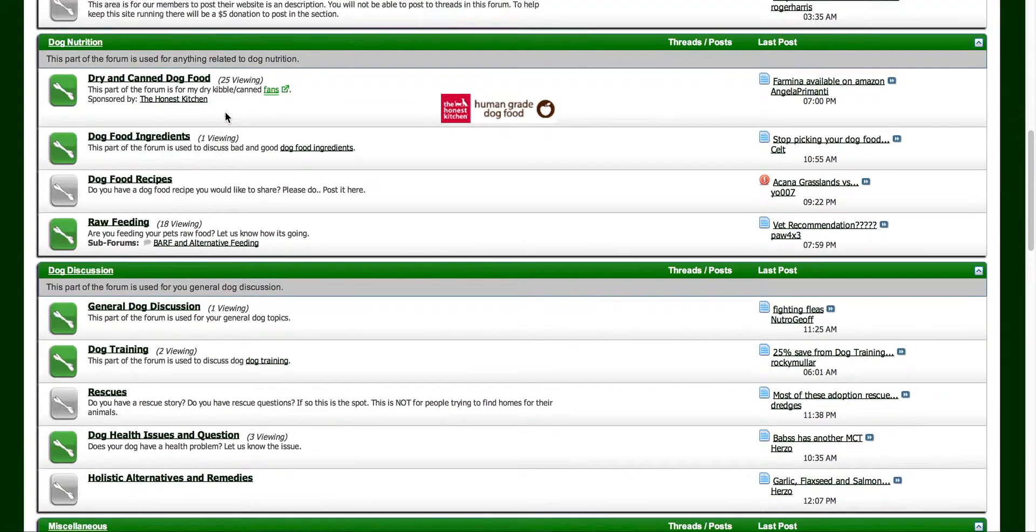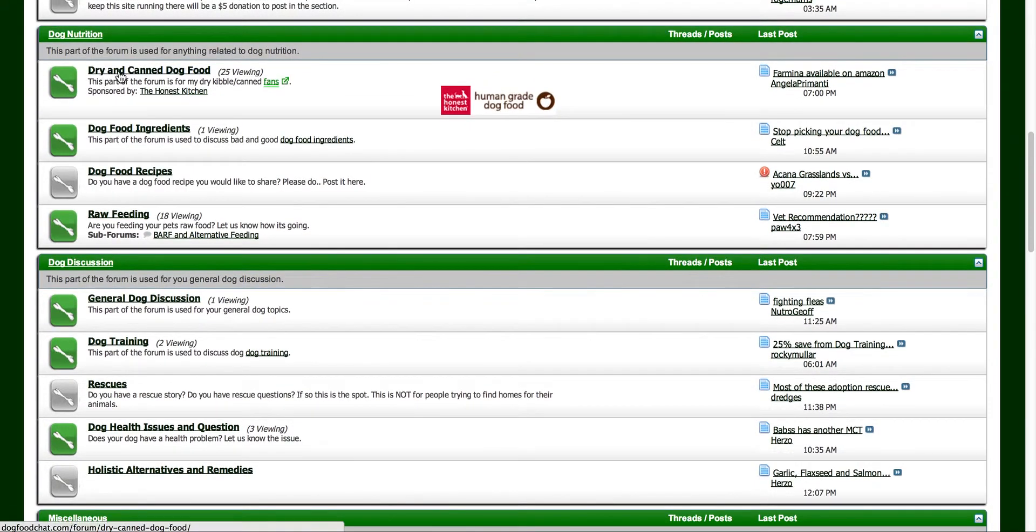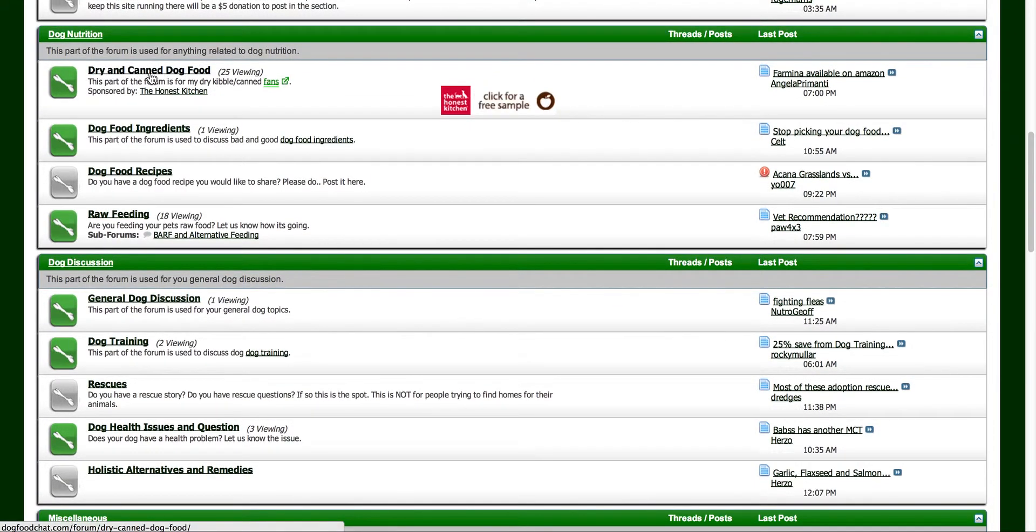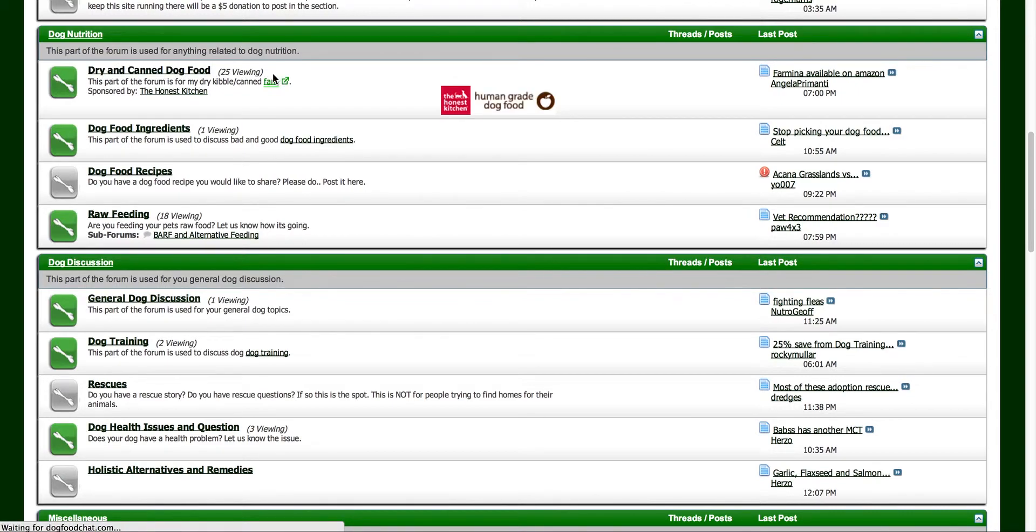So what I'm going to go to is dry and canned dog food, because that's primarily what my website does. That's pretty relevant to my website.